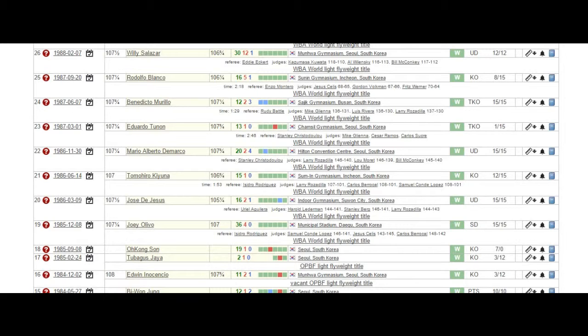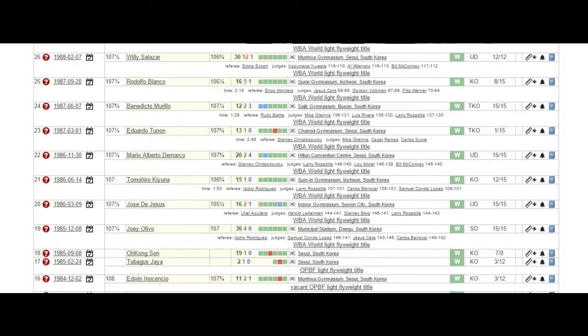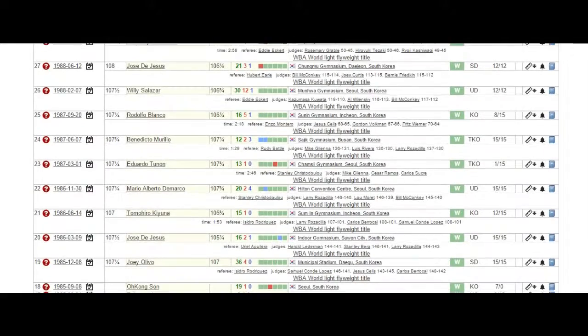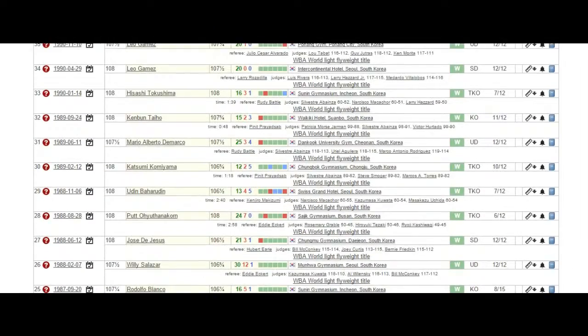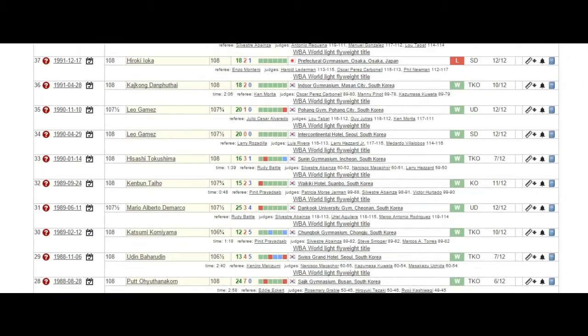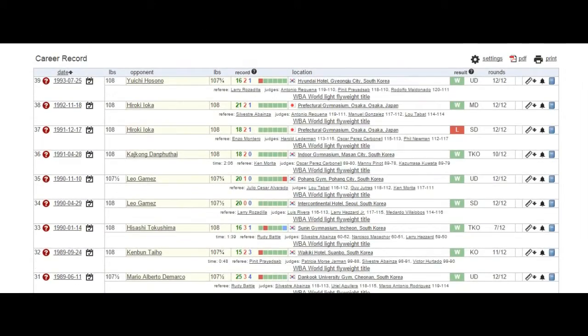He fought in those 19 fights the following world champions—former, future, and present: Jose De Jesus, Joey Olivo, Leo Gamez, and Hiroki Ioka.